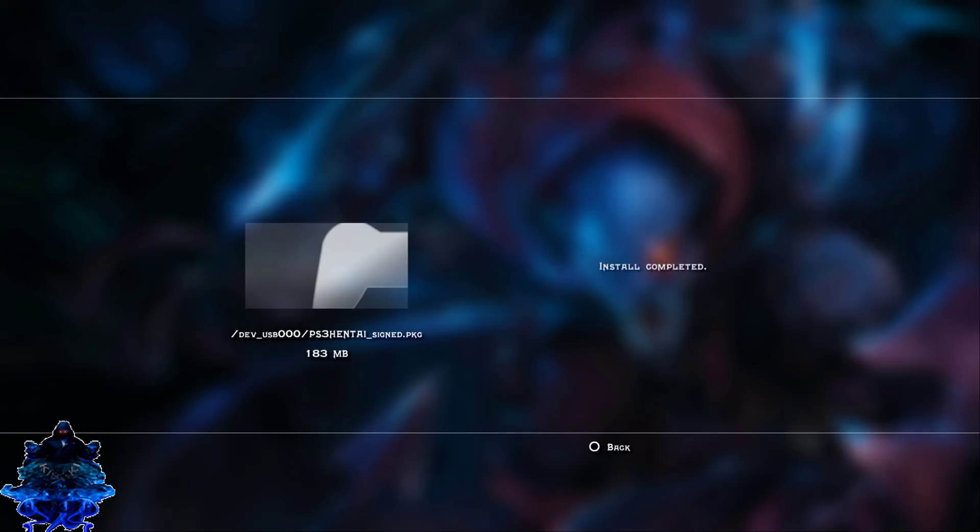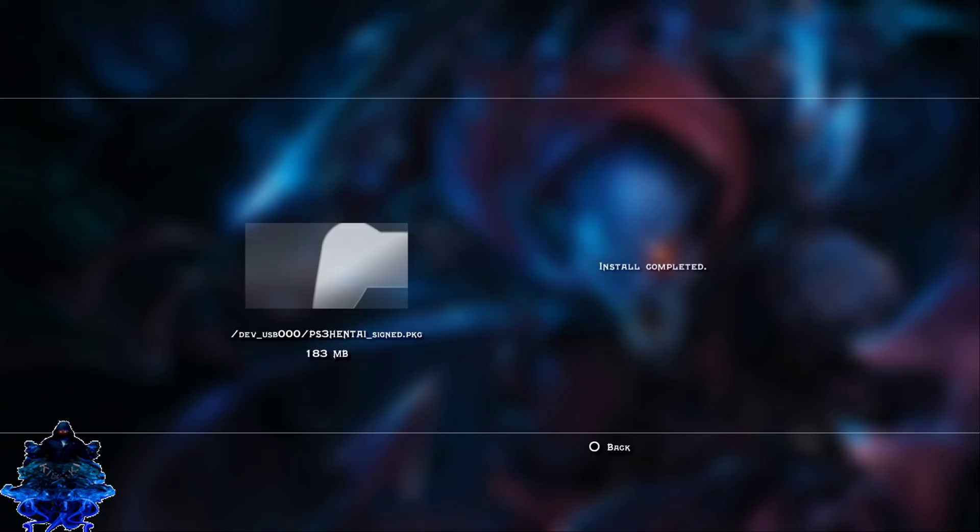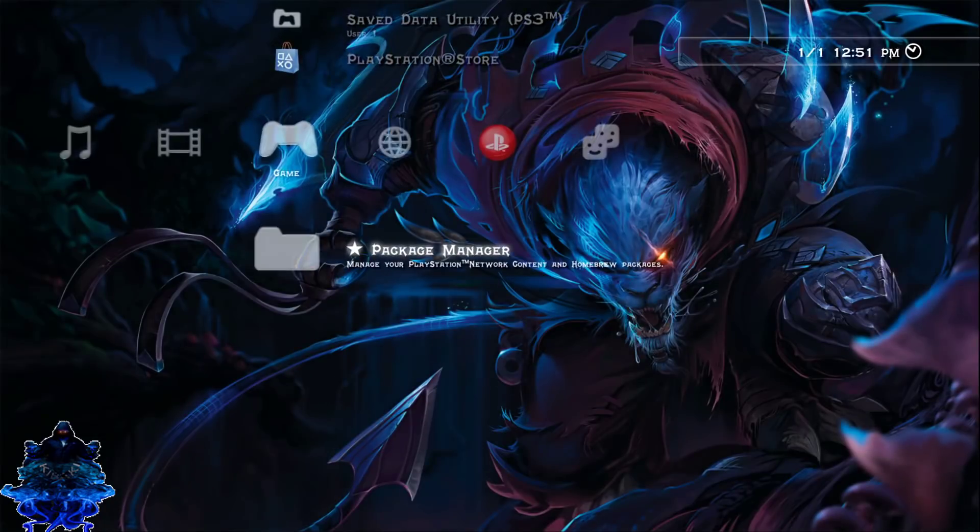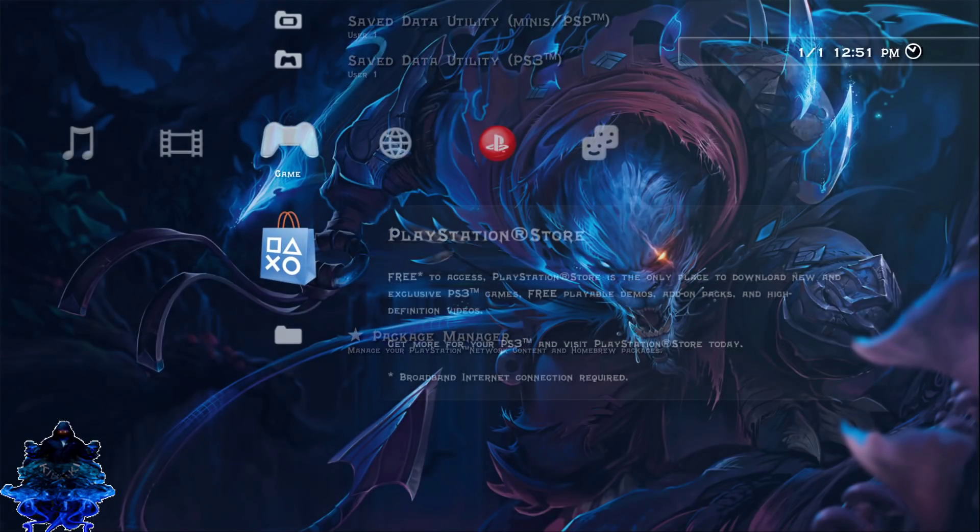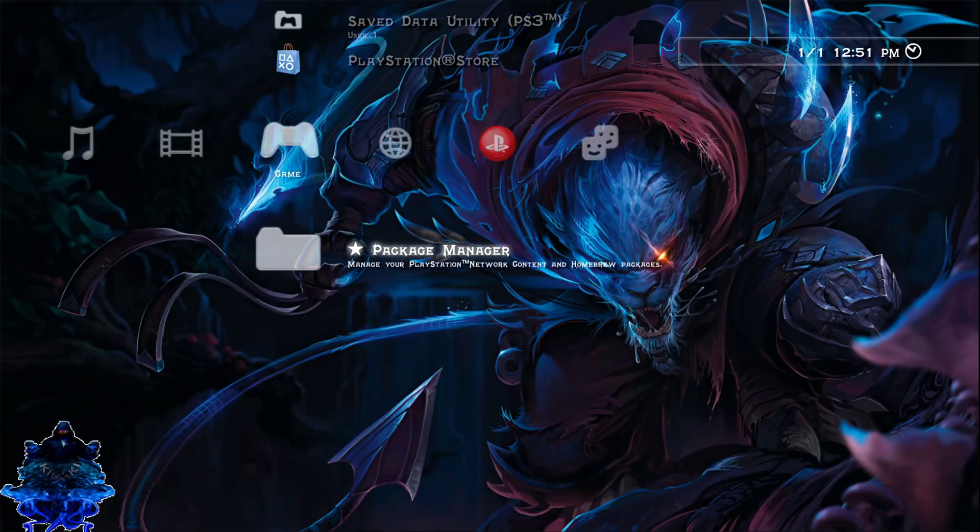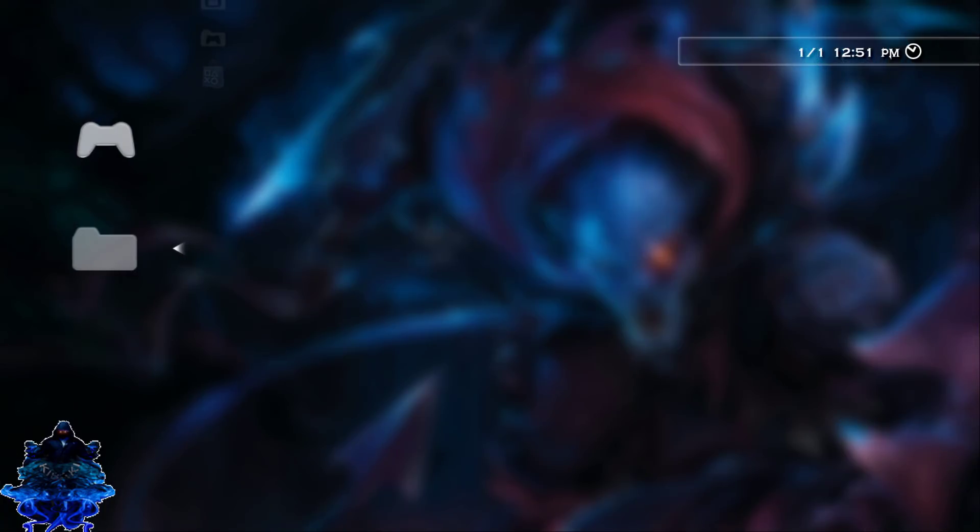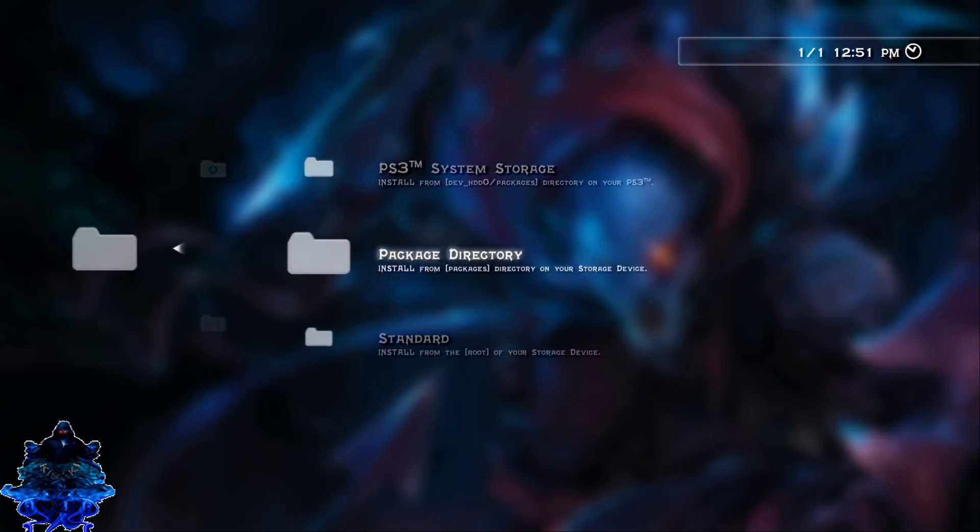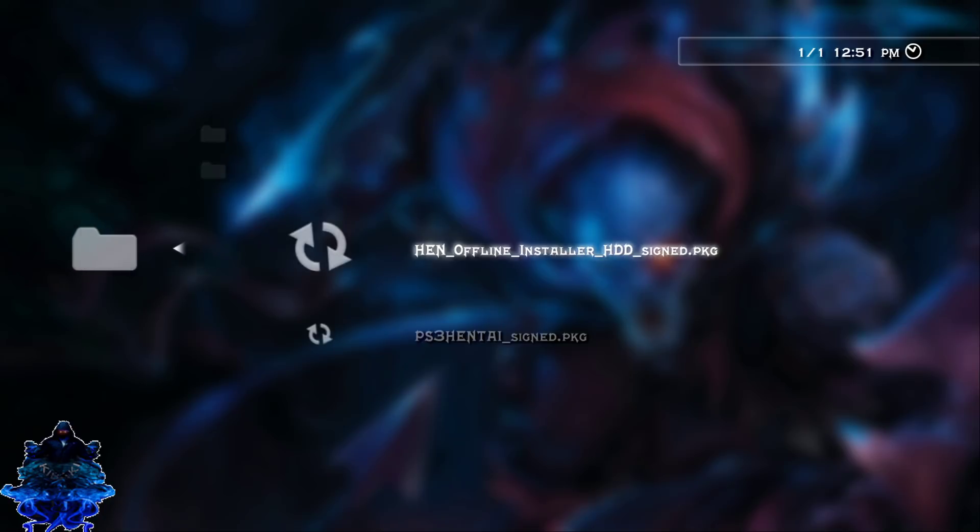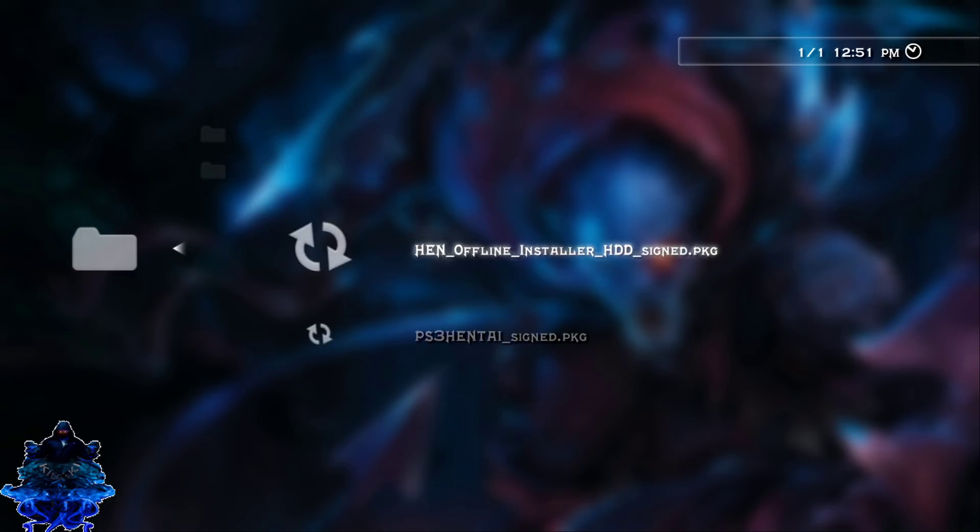Okay, so the PS3 hentai has just finished installing. What we need to do now is just go ahead back to the package manager, install standard, and let's install the HEN offline installer HDD.